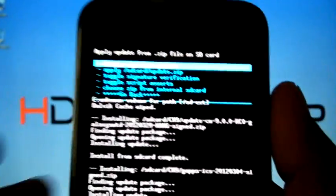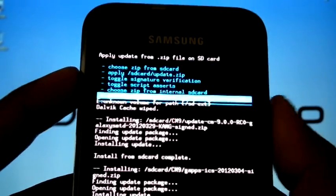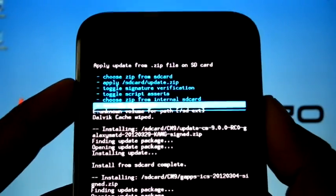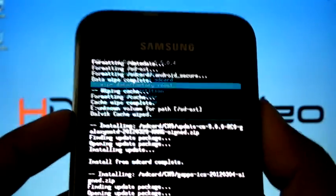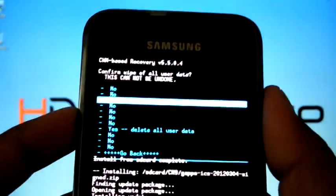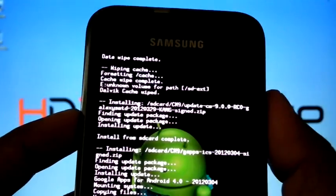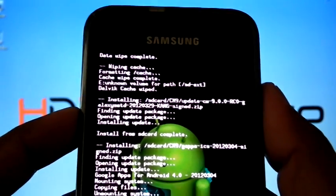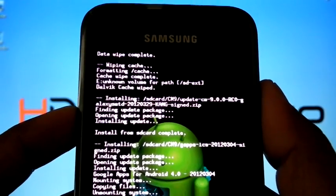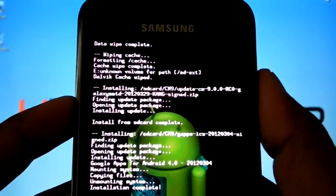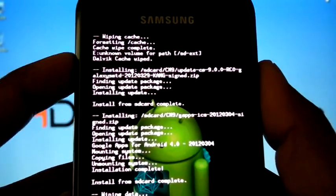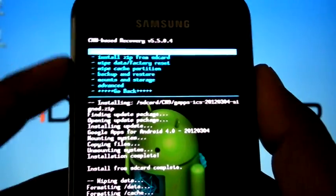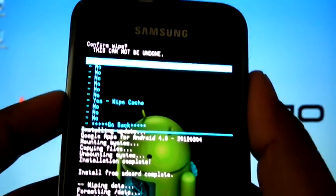Now we've installed ROM and Google Apps. Select to go back, wipe data/factory reset. Now wipe cache partition.